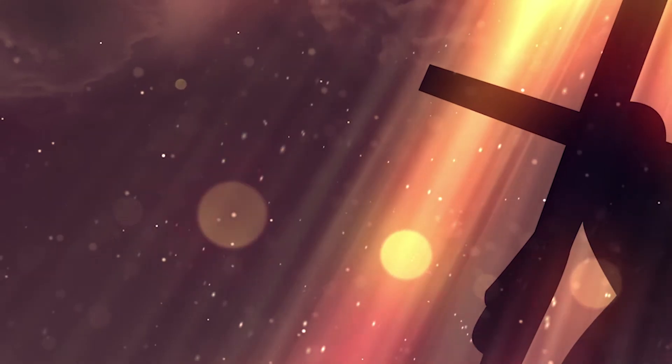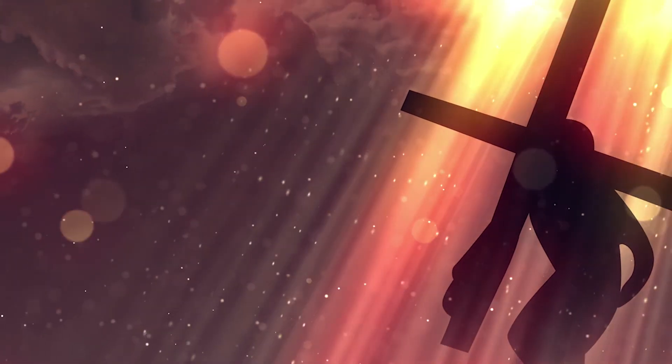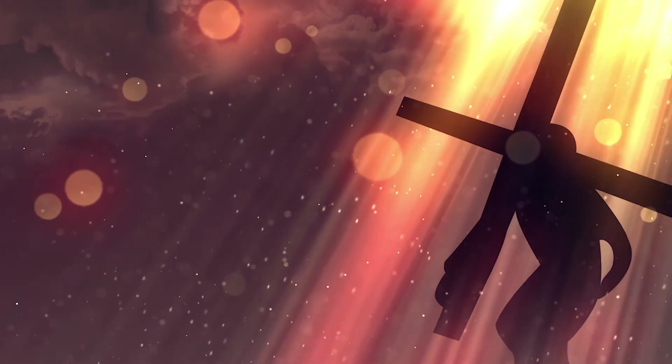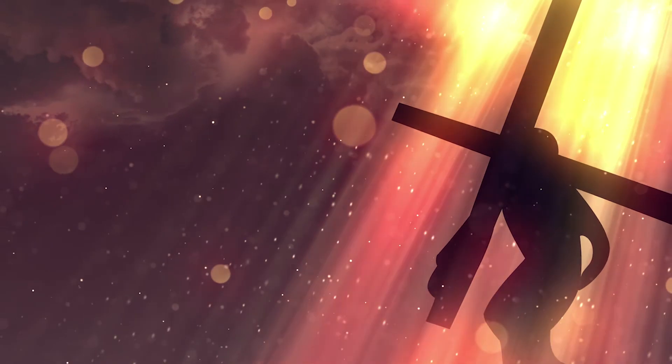The only thing that can make us acceptable before God is Jesus Christ who loved us and gave himself for us. Remember, receiving Jesus Christ is the only way to receive God's blessing.